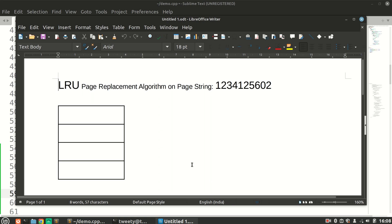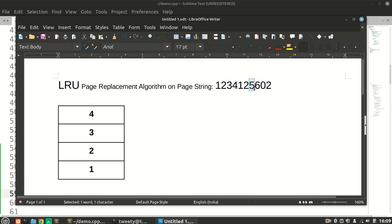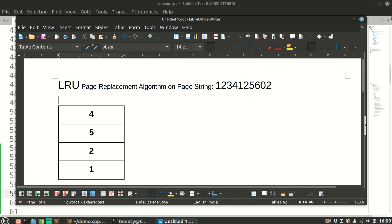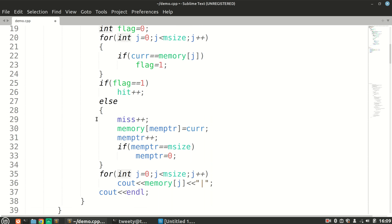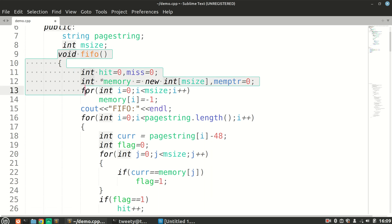Welcome to the second part of this video. We are going to discuss the LRU algorithm. A quick recap: we assign all memory blocks to pages until memory is full, then on a page miss we scan the string on the left side of the current page to find the least recently used page in memory — in this case, page 3 is replaced. We have to simulate this algorithm in our code.